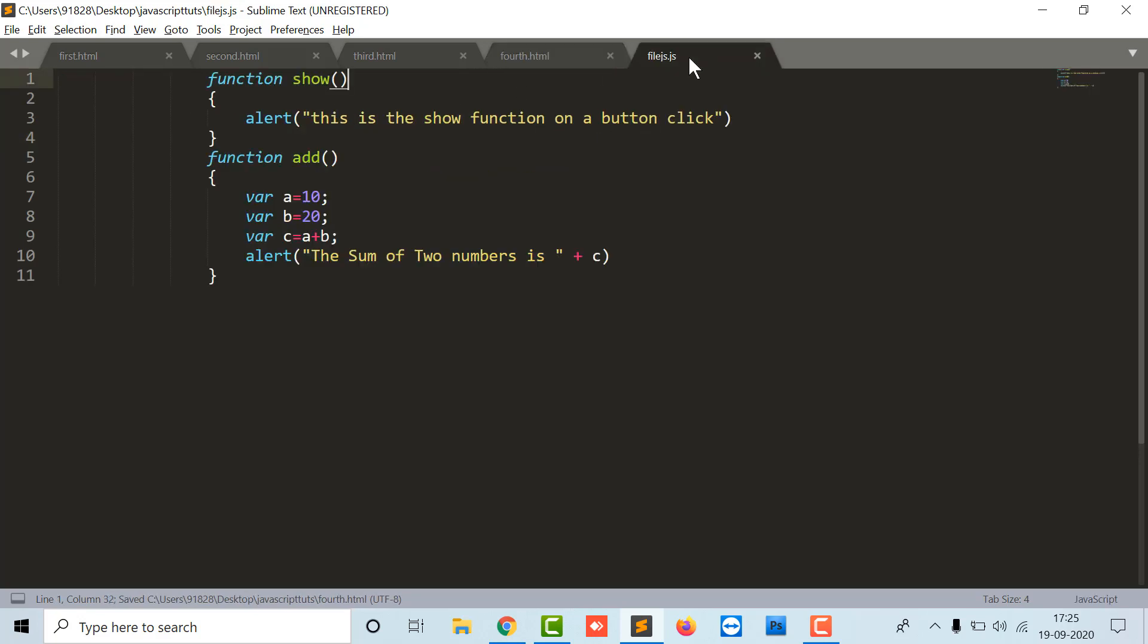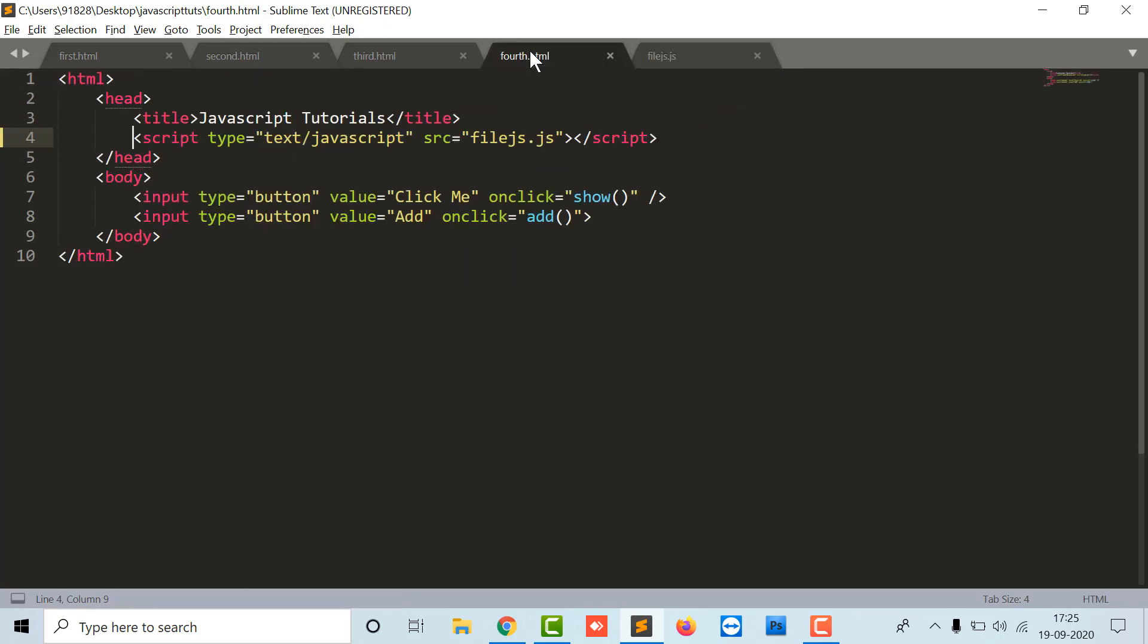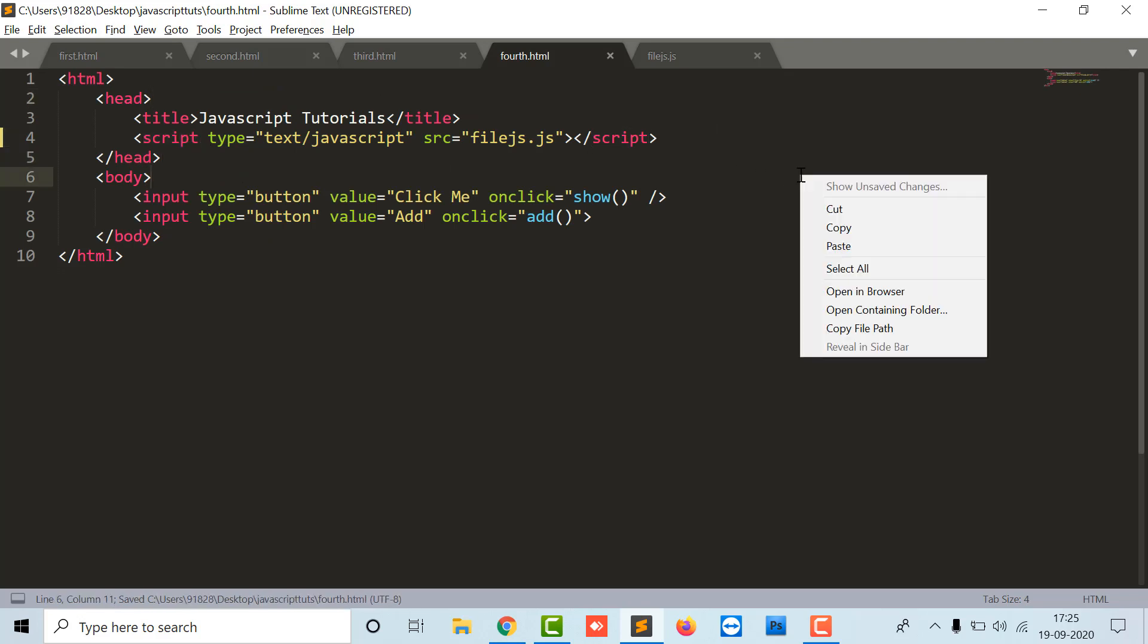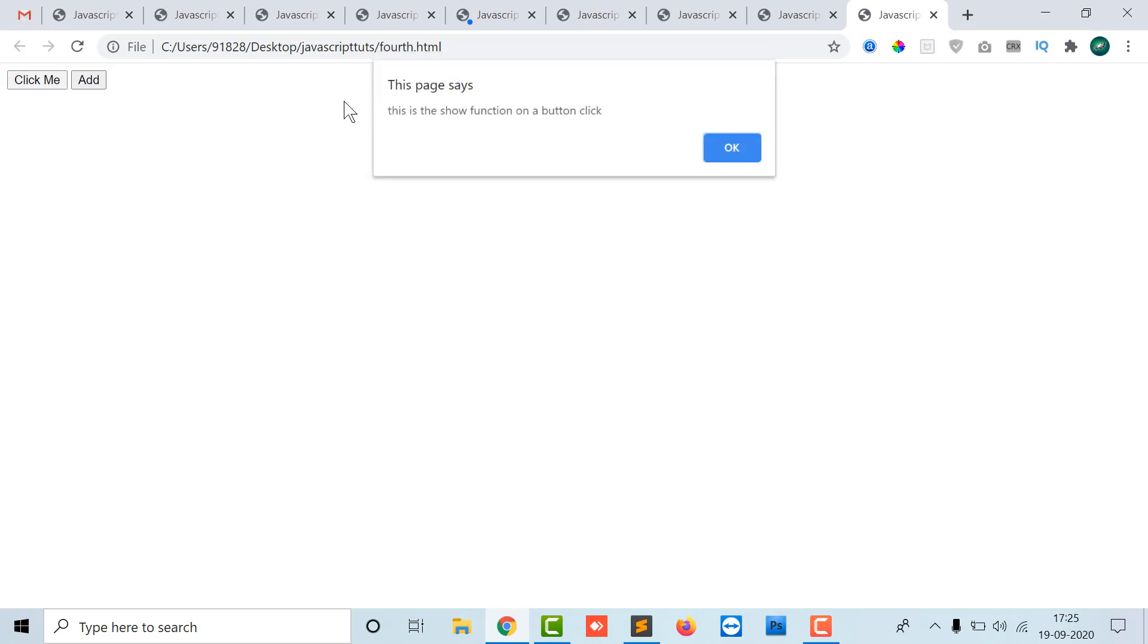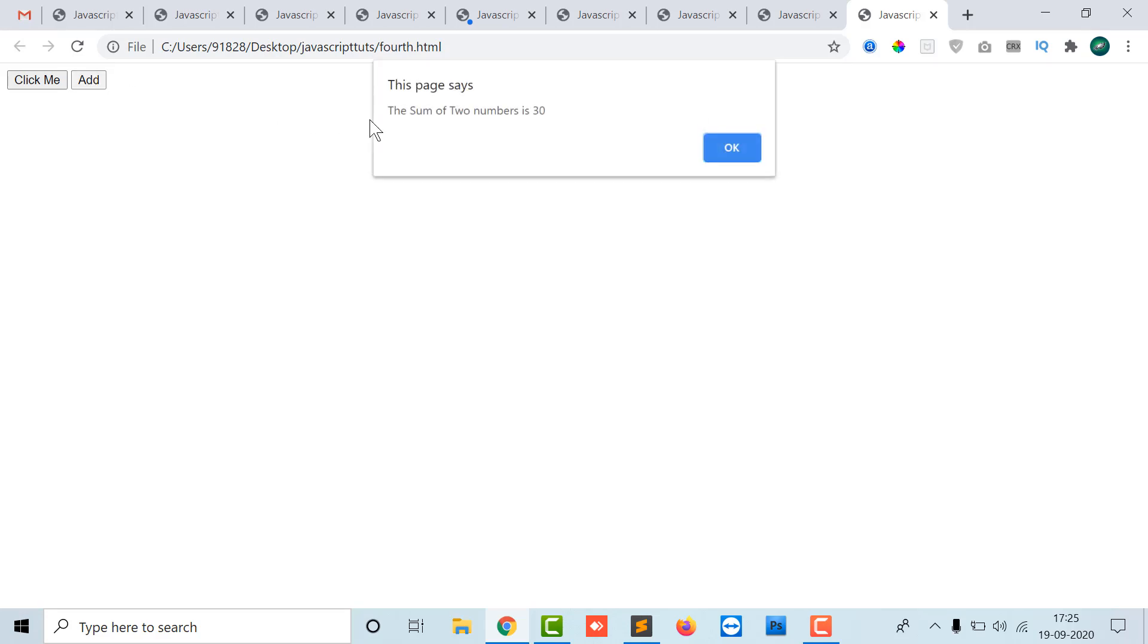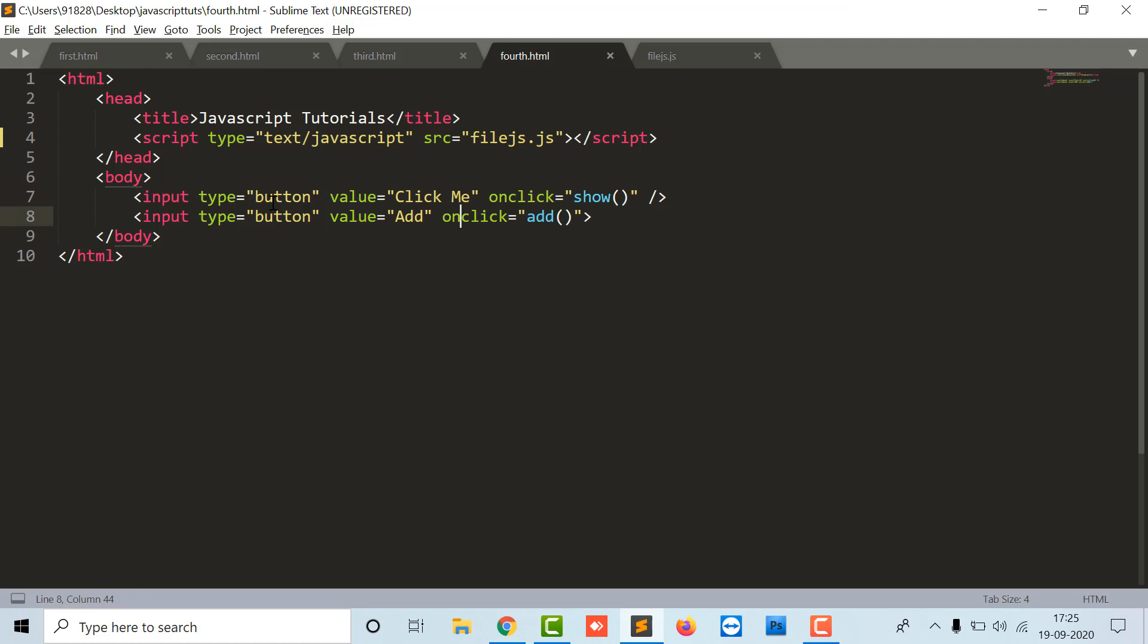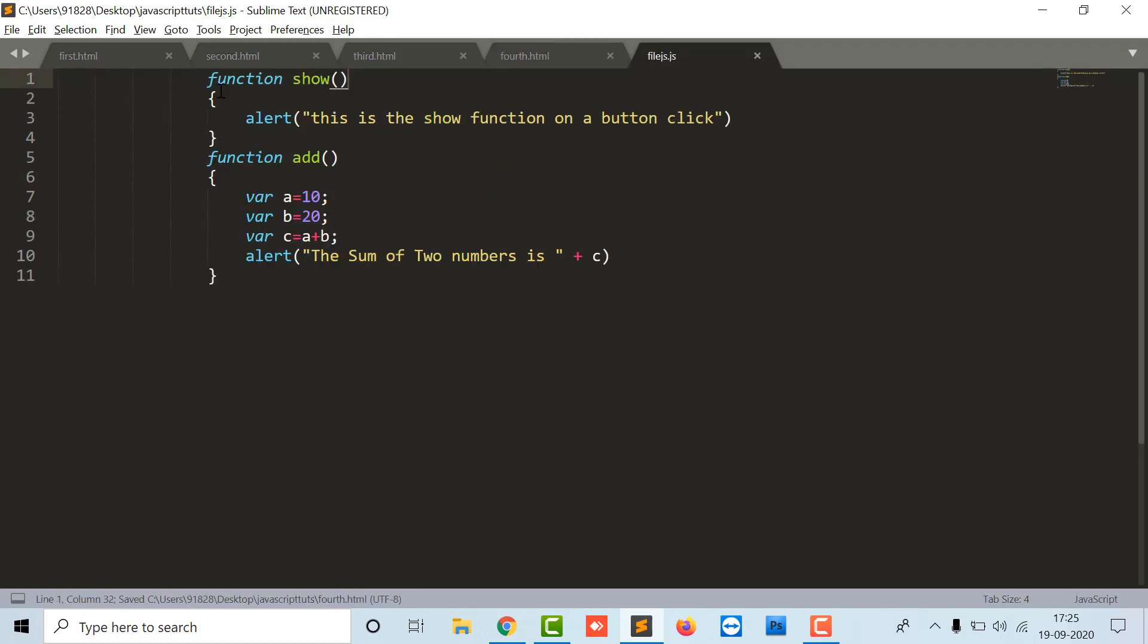Script type JavaScript. Let's have a look. I've just opened it. Click me. Now it's working fine. And here is an add function that will add two numbers. Here is the sum of two numbers is 30. So here, input, button, all the functions are written in a separate JS file.